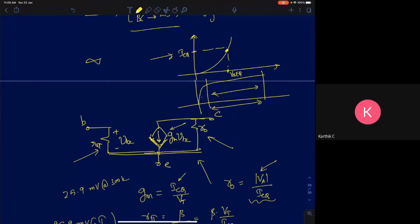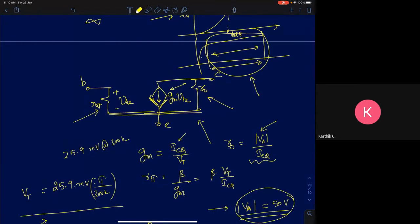Only when your device is properly biased can it give you amplification. If it is not properly biased, you will not get amplification. The first step is to bias the device and ensure it is in the active region. In the active region, you get amplification.